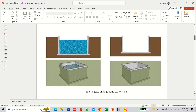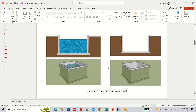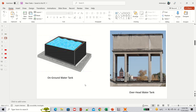Before going into the design, let me briefly explain why we are considering just the wall and not the complete water tank — because you can design a water tank by designing one of its sides. There are three types of water tanks: submerged or underground, on-ground, and overhead. In the on-ground and overhead types, there is no external pressure on the walls — only the fluid or water pressure from within.